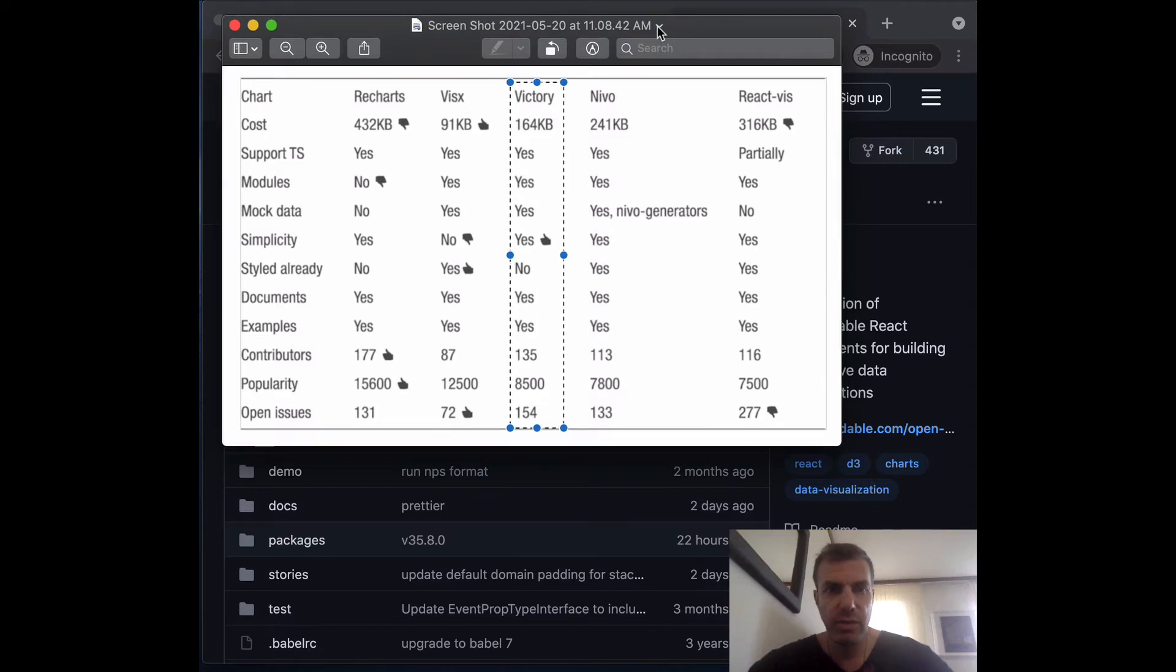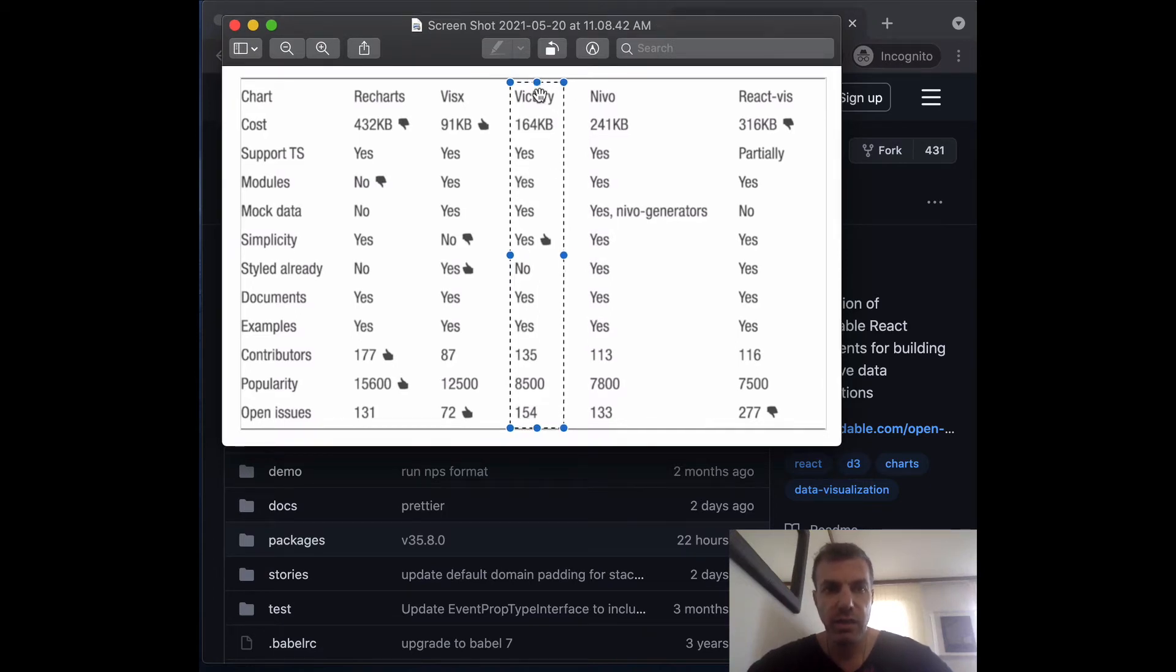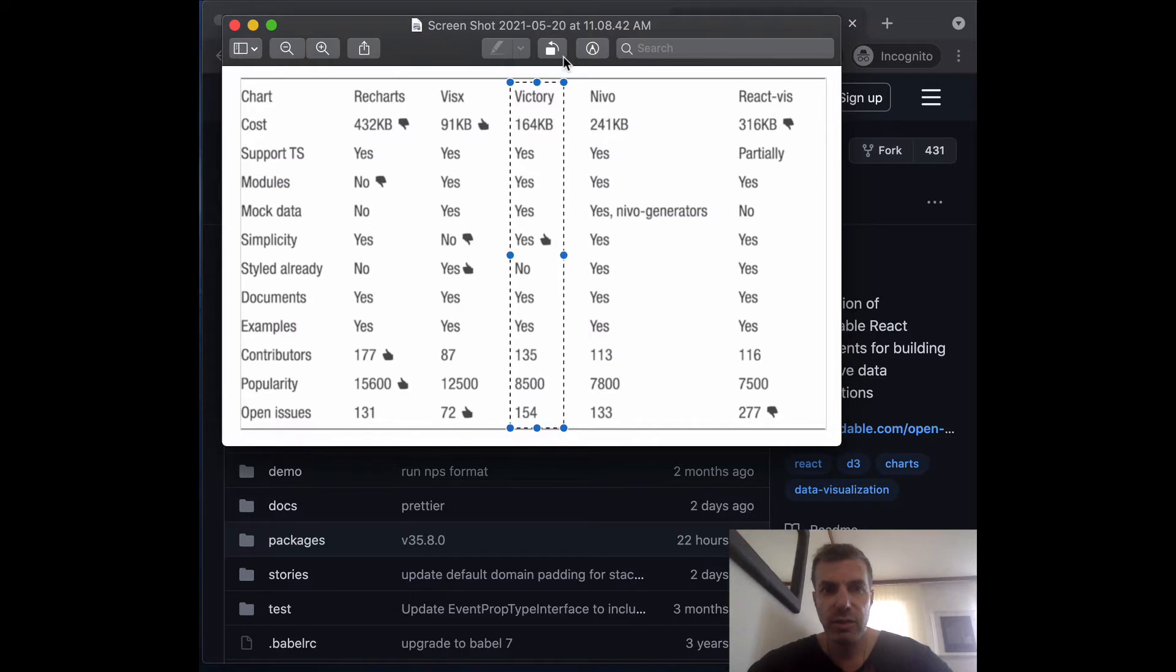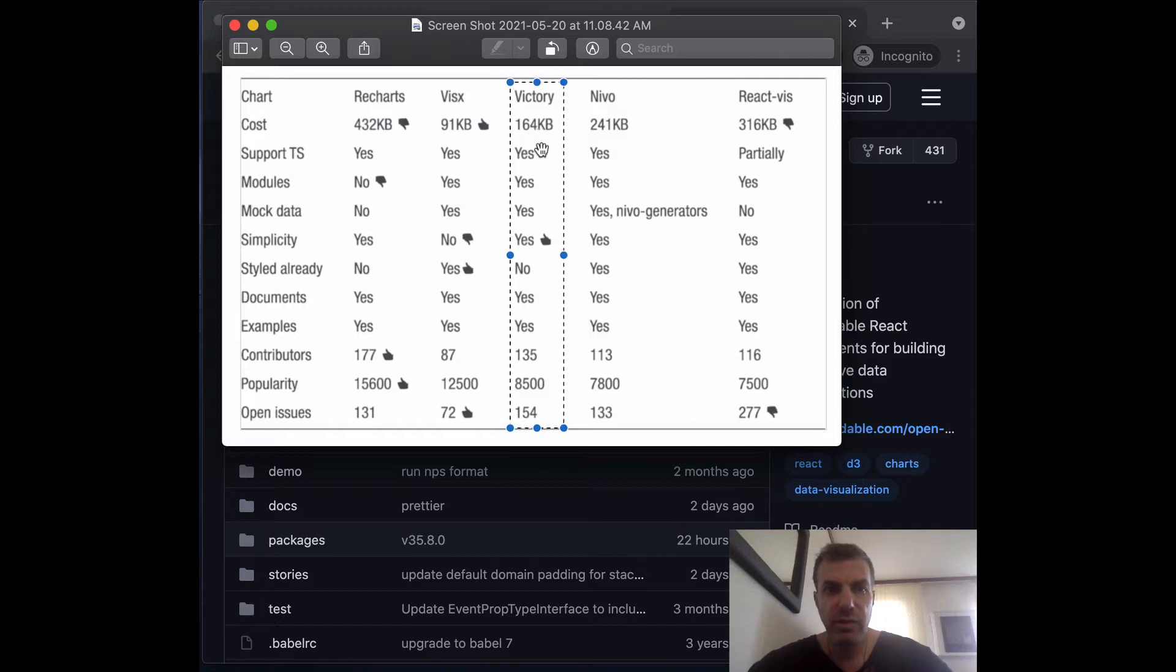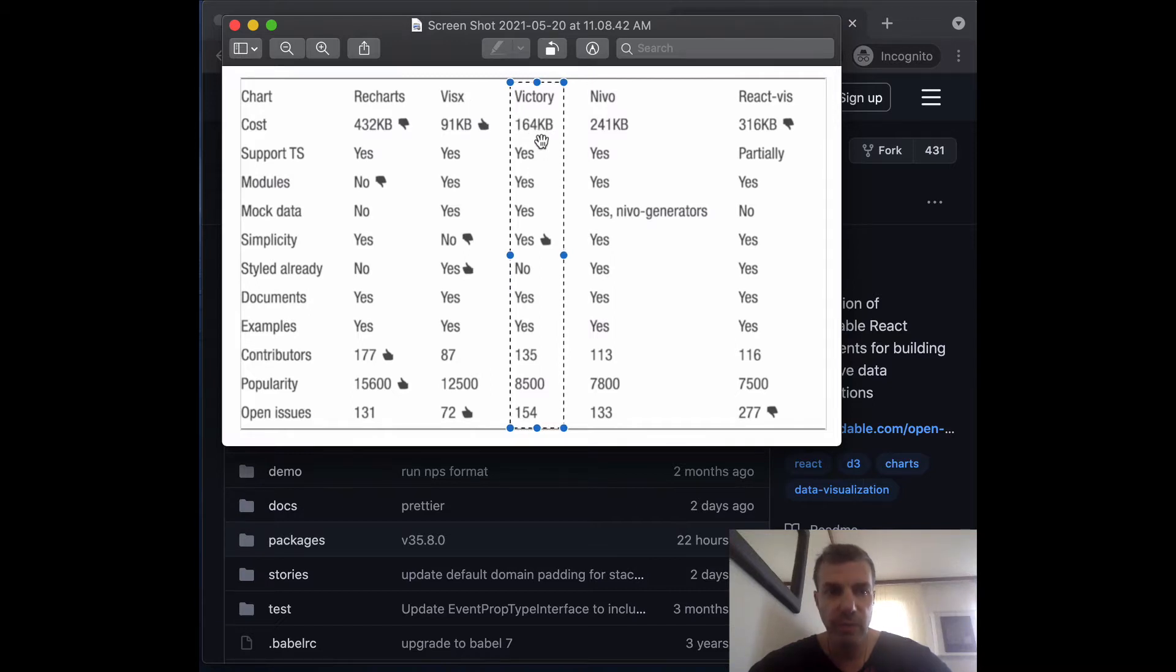The next chart we're going to talk about is the chart library Victory. It has similar likes on GitHub as VsX. You can see that the footprint is pretty low, only 164 kilobytes.